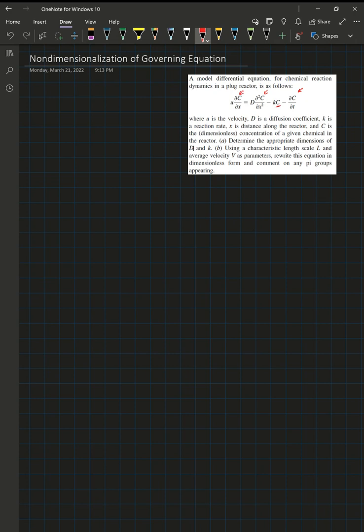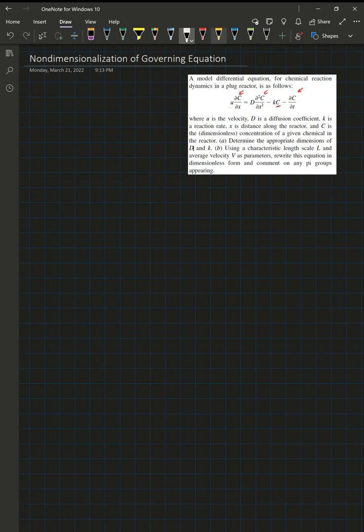Since C is dimensionless, the only variable in the equation that has dimensions is U. So we can relate D and K to U in order to determine what their dimensions must be.